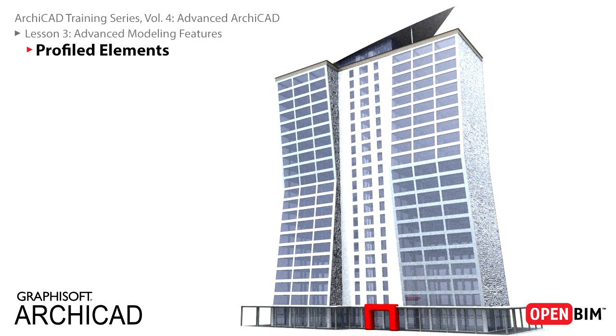In this lesson we will learn about some advanced modeling features of ARCHICAD, such as Profiled Building Elements, Shells and Morphs, and we will finish modeling our building.